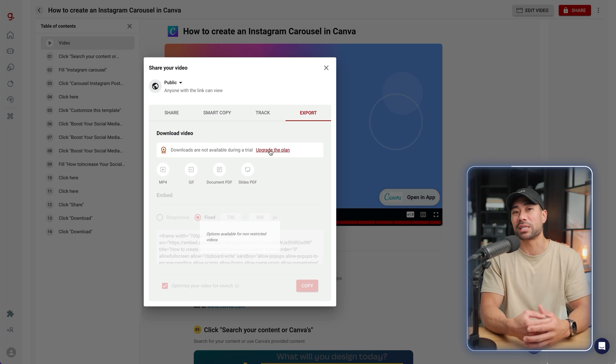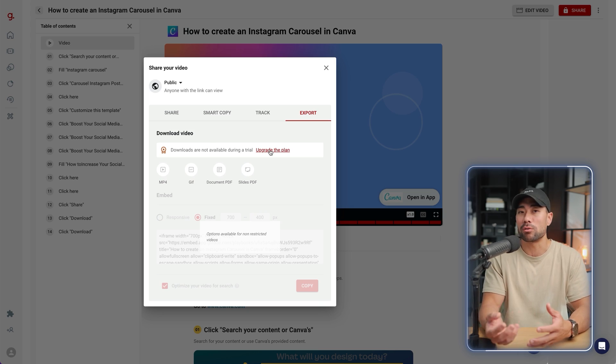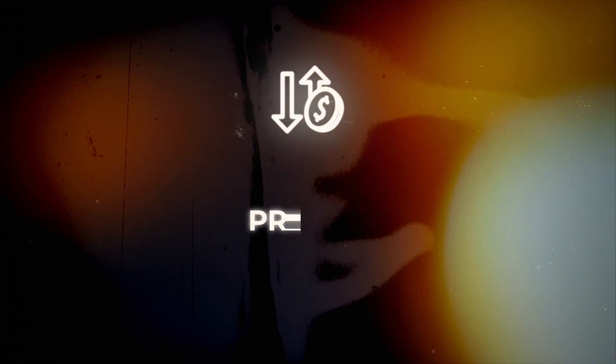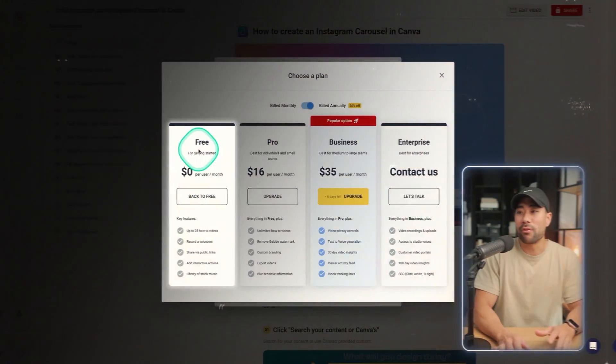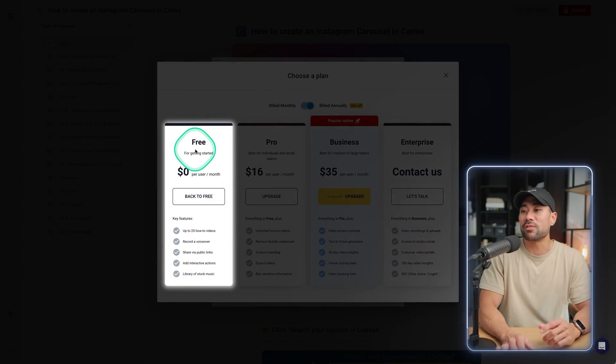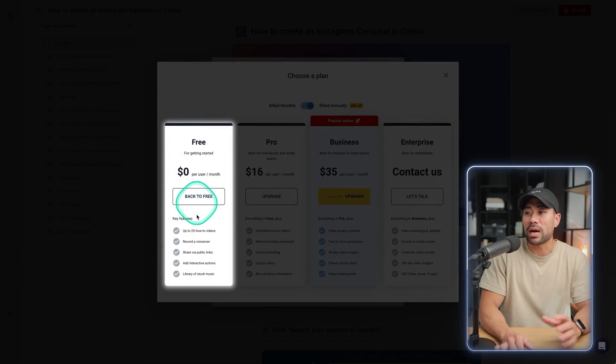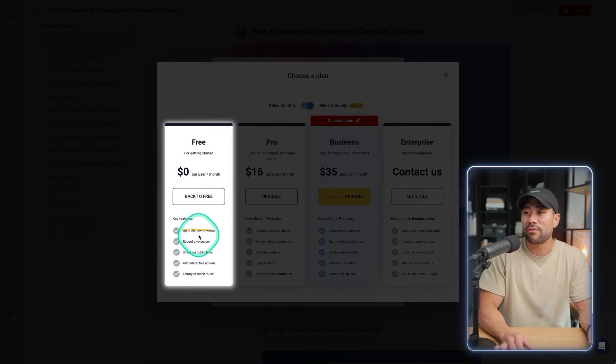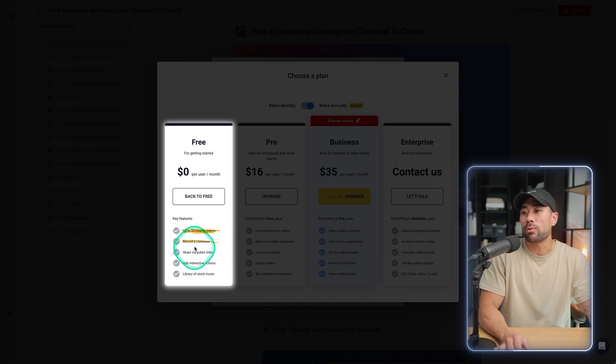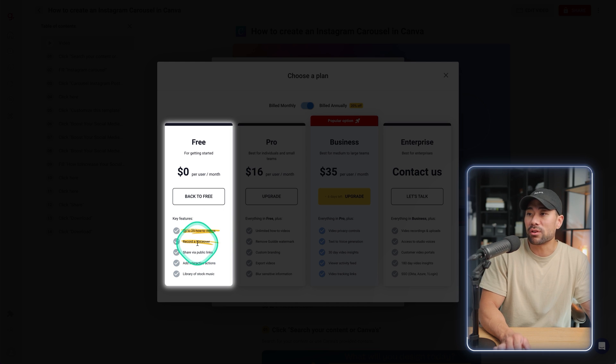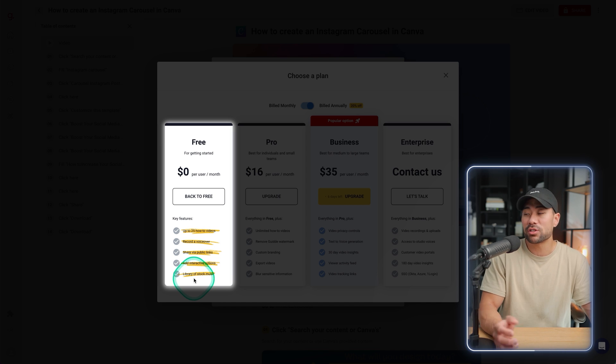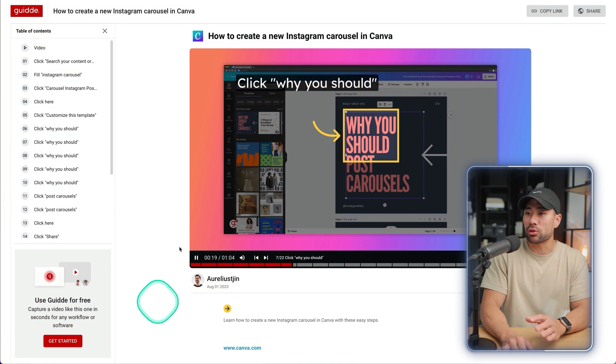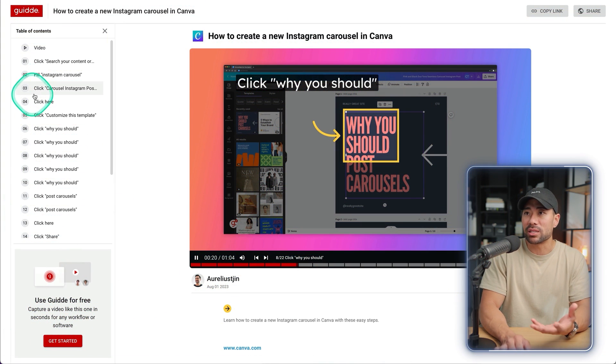And speaking of pricing and plans, I'll run through that now. All right, starting with the first plan, which is free. You can sign up for free, use its features, but up to 25 how-to videos. You can record a voiceover too, share your links, add interactive actions, and there's a library of stock music. However, on the free plan, your guides will have that guide branding and watermark throughout. So you can see right here with guide.